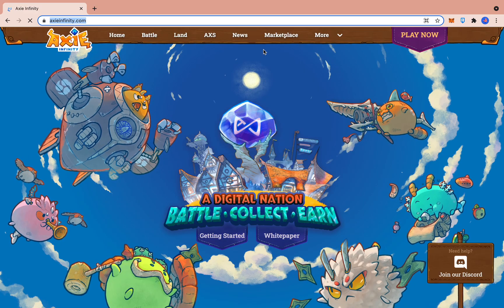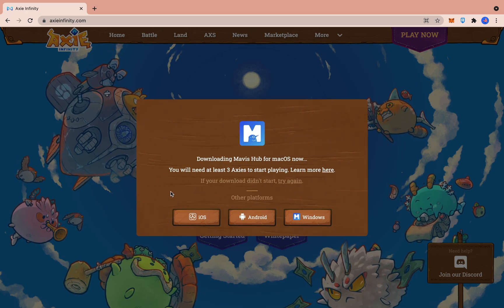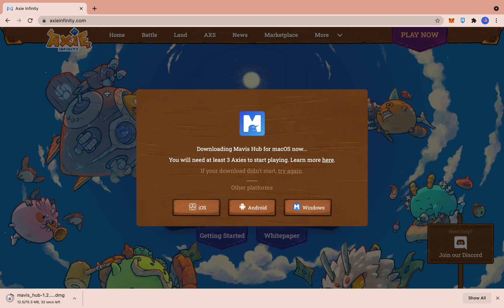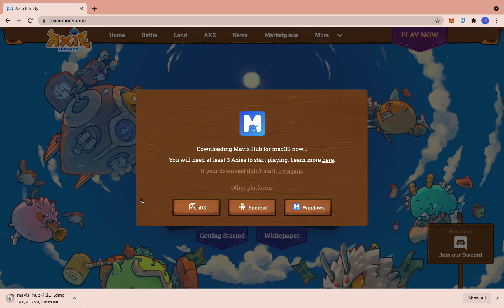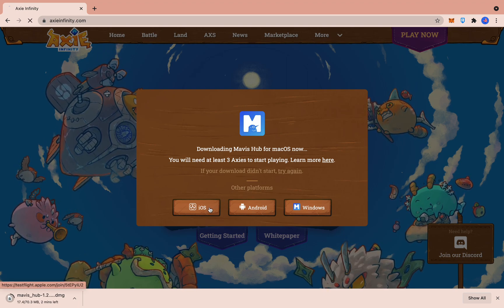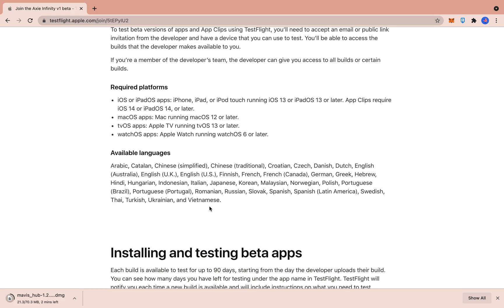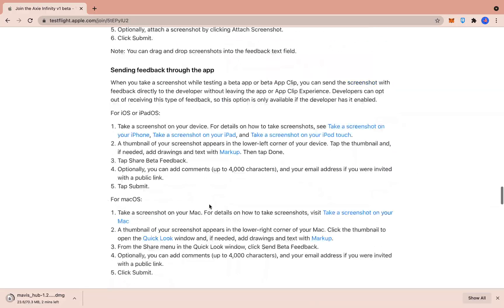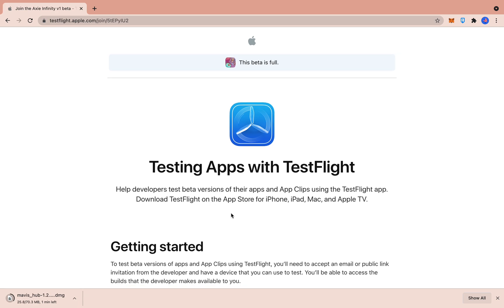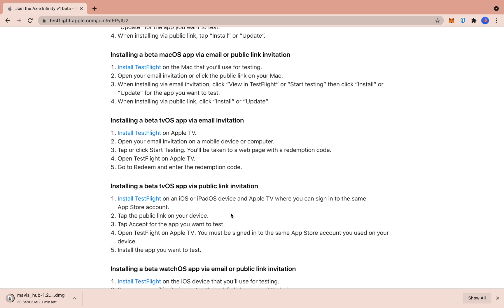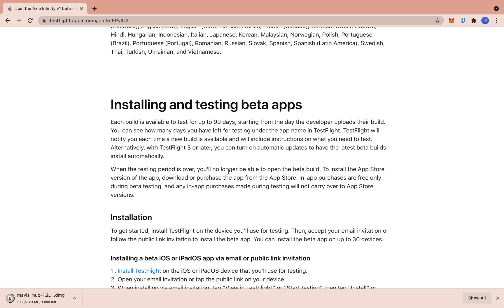After that, we click on Play Now. It'll show you the download options. The Mavis Hub — I think you need to download two things: the Mavis Hub and the iOS one. It's like an installer for iOS. It's testing apps with TestFlight — that's the iOS version. It's an official app but it's still on TestFlight or beta mode, unlike the Android version which is the full app. We're just gonna wait for this to finish downloading.